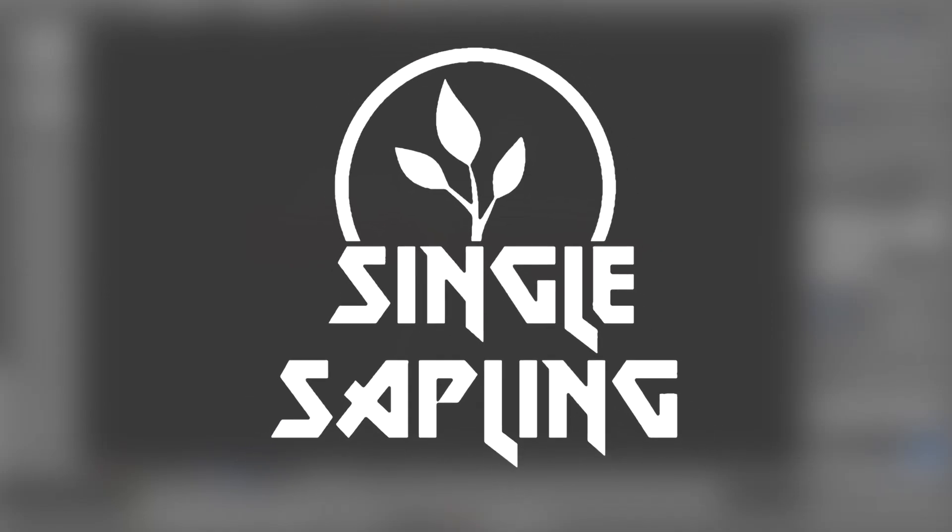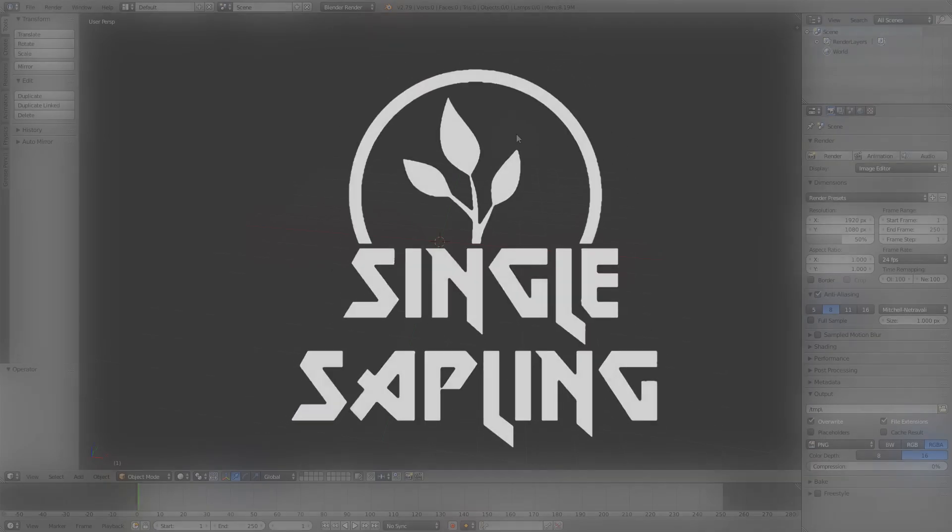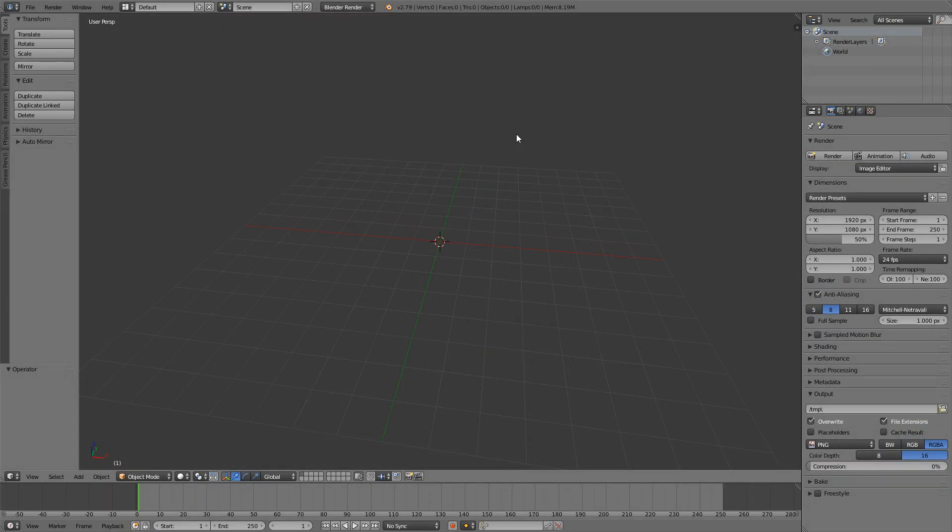Hi guys and girls and welcome back to another video. In this video we're going to be modeling a low poly fence for our FPS game in Unity. You can check out the last episode where we created a fountain and also if you're new you can follow the hotkeys down here.